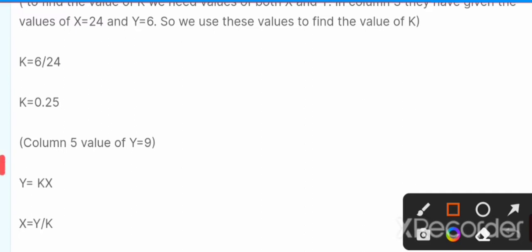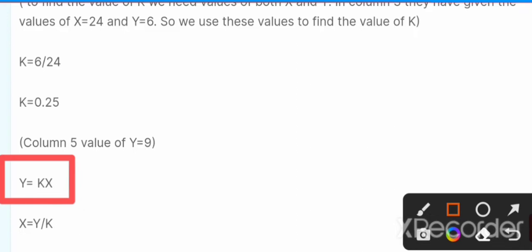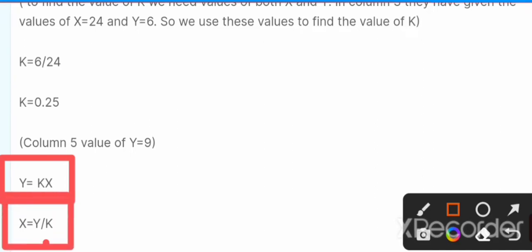Using the equation y = kx and moving k to the other side, we get x = y / k.